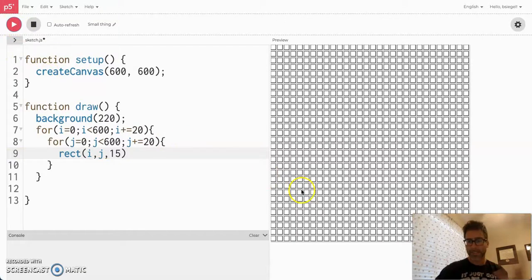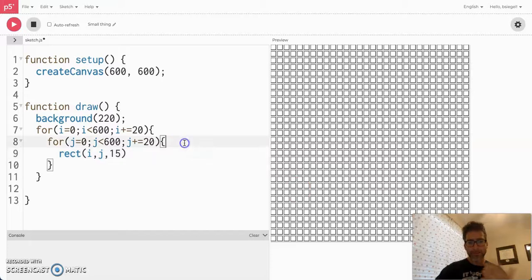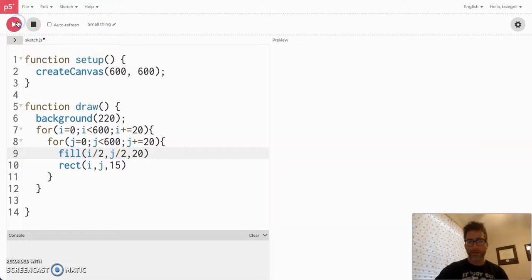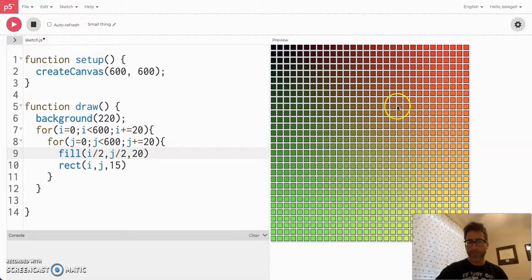Let's see what we get here. We got this nice array of squares that looks pretty good. But let's give it some colors. We'll do fill with i divided by 2, j divided by 2, and 20. So we get this nice looking array of squares that have all these colors, which is great. I think this is really pretty looking.